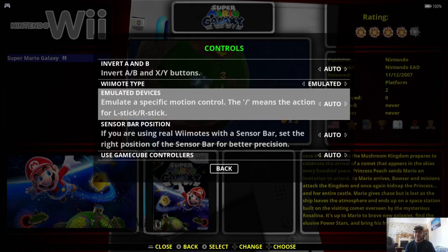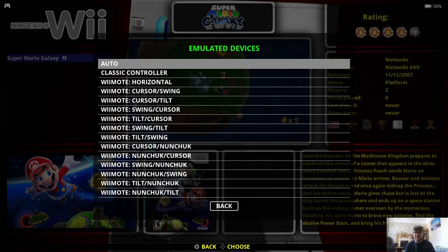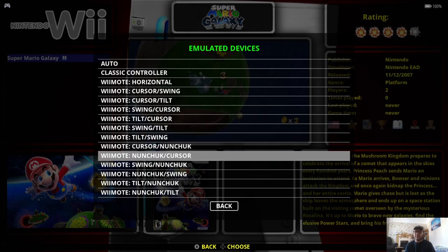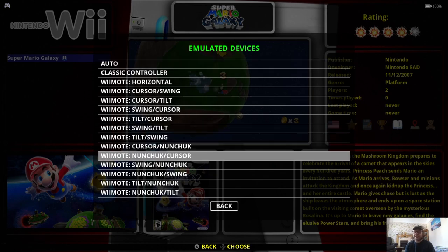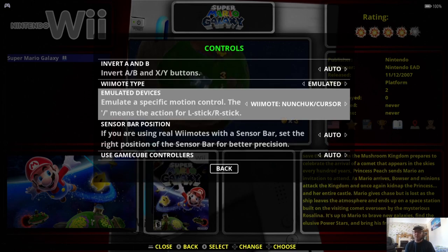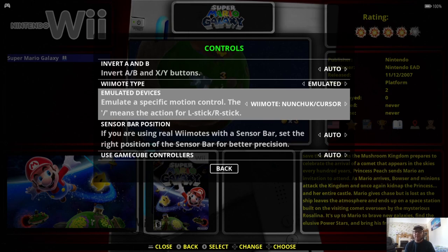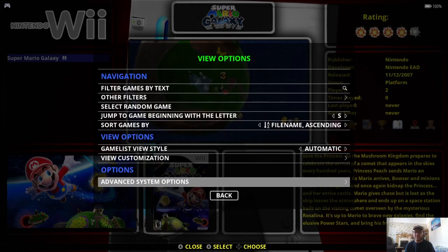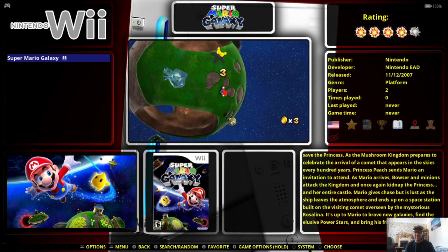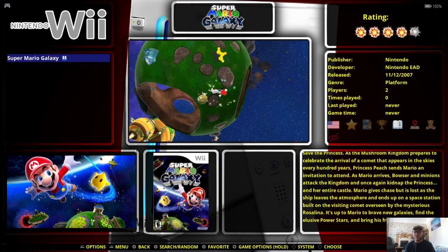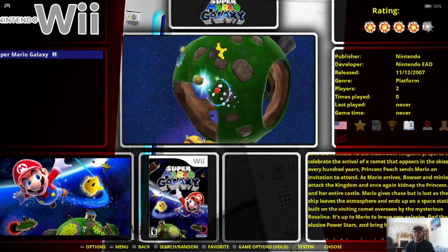So Wiimote type, I'm going to set to emulated. Now, under emulated devices, we've got a long list just here. And I find the best one to work specifically for Super Mario Galaxy is Wiimote nunchuck with cursor. But for this particular game, it works fine. If not, a little bit sensitive, but you will get used to it. So once you've done those, we're going to back out of here.